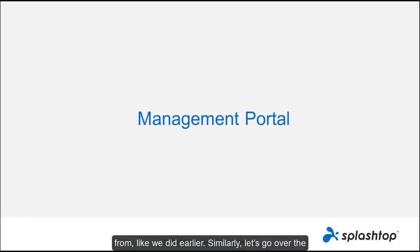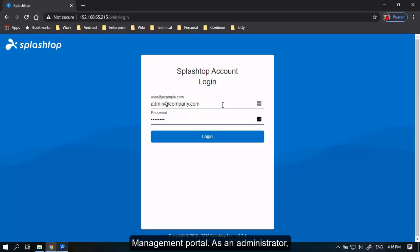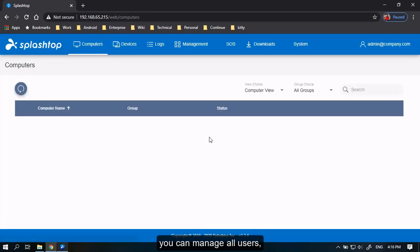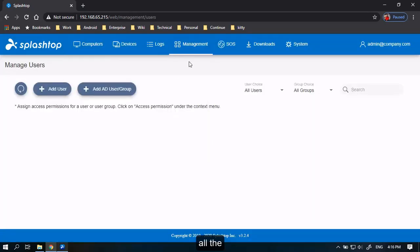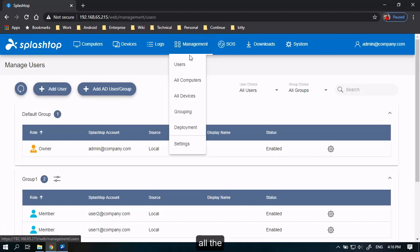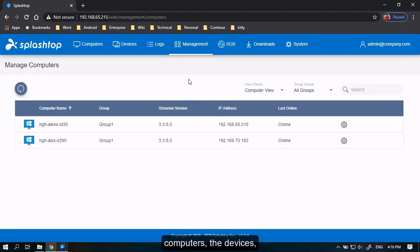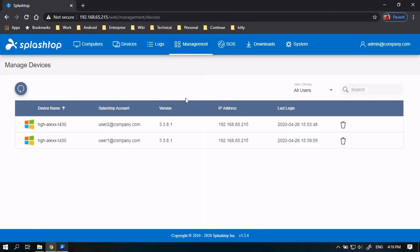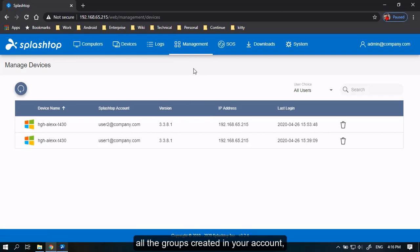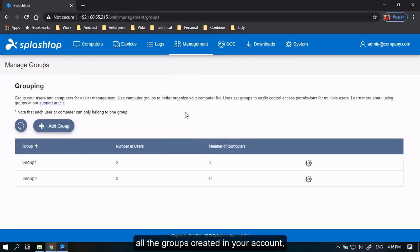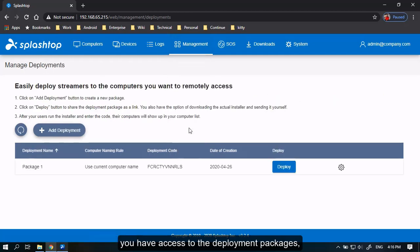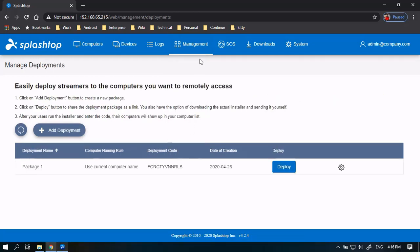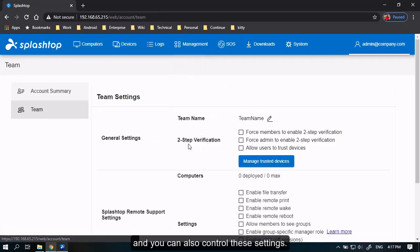Similarly, let's go over the management portal. As an administrator, you can manage all users, all the computers, the devices, all the groups created in your account. You have access to the deployment packages and you can also control these settings.